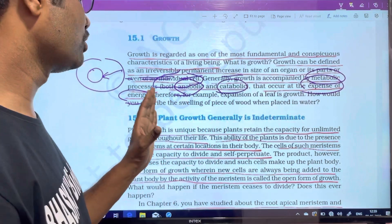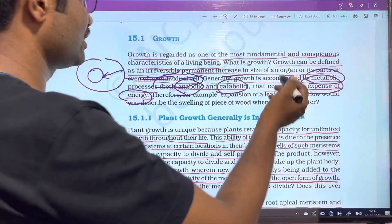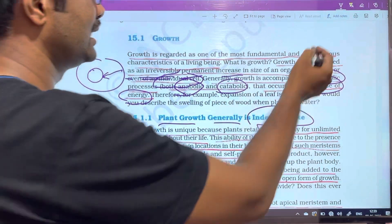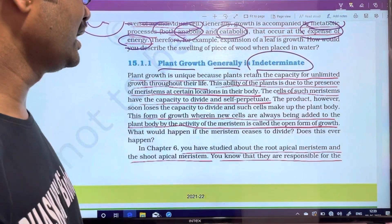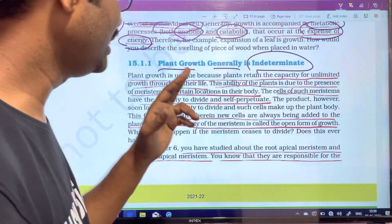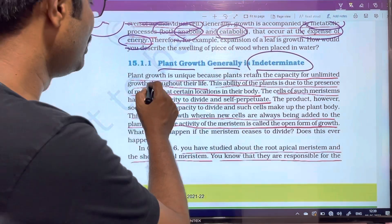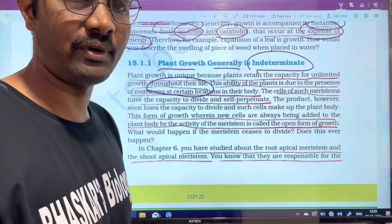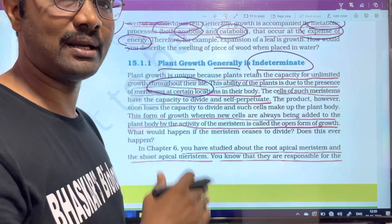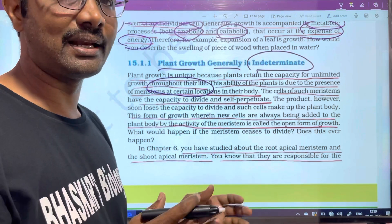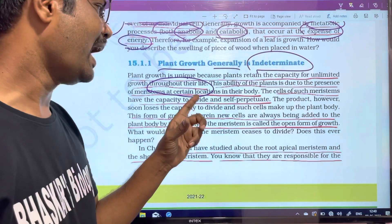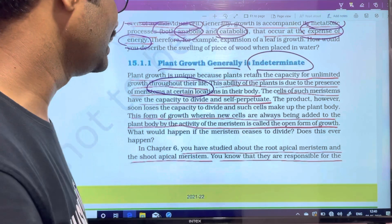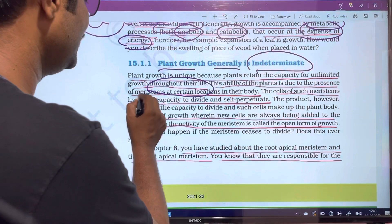Plant growth is generally indeterminate. Plant growth is unique because plants retain the capacity for unlimited growth throughout their life. The main difference from animals is this ability of plants to keep growing. This ability is due to the presence of meristem.